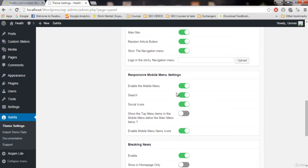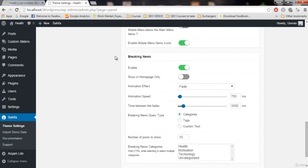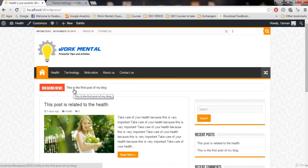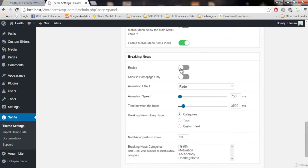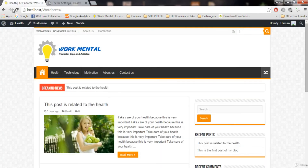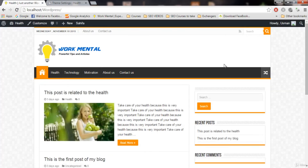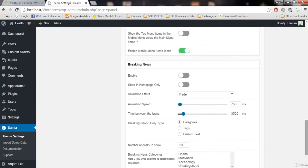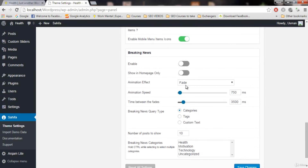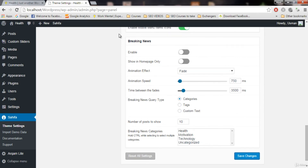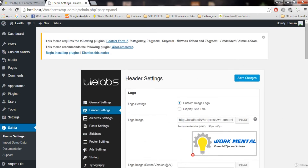Responsive settings — keep it as it is because our website is already responsive. The next thing is breaking news, which you can see in the header. I always turn this off — it doesn't look good. To disable it, click on breaking news, disable it, save changes, and refresh — it will be gone. You can also change its animation effect, select a category, or add custom text for breaking news, but since we've disabled it we don't need to worry about those settings.